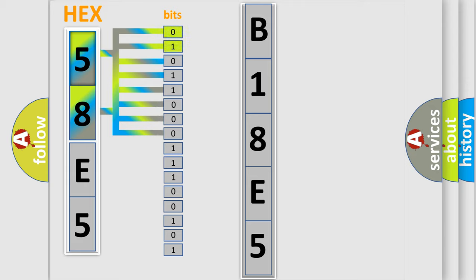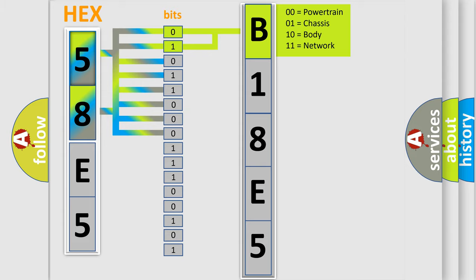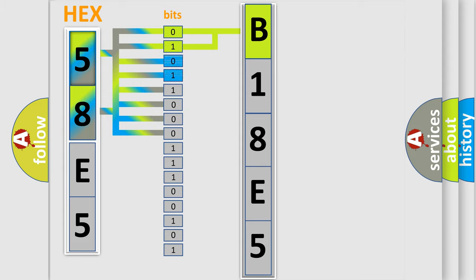By combining the first two bits, the basic character of the error code is expressed. The next two bits determine the second character.